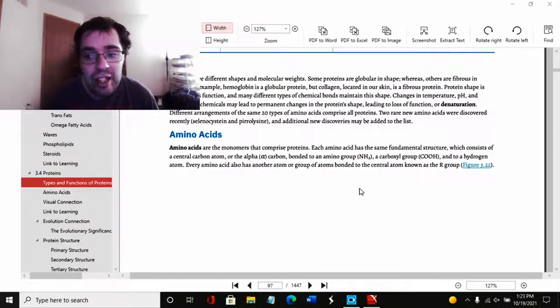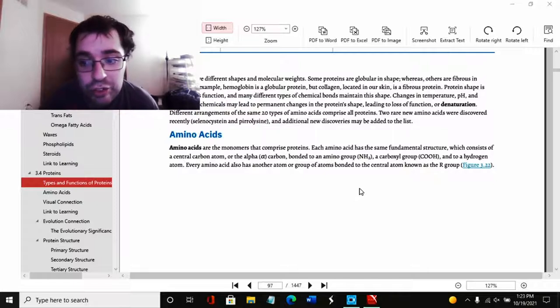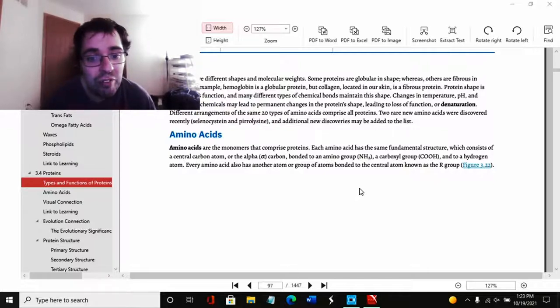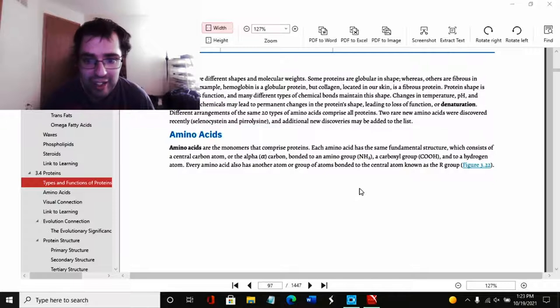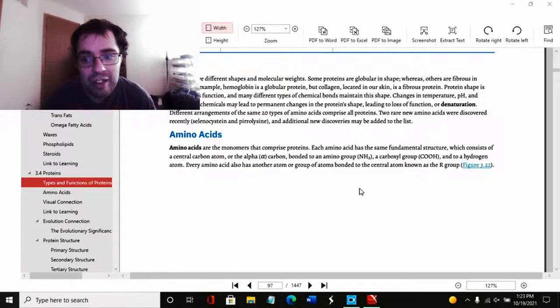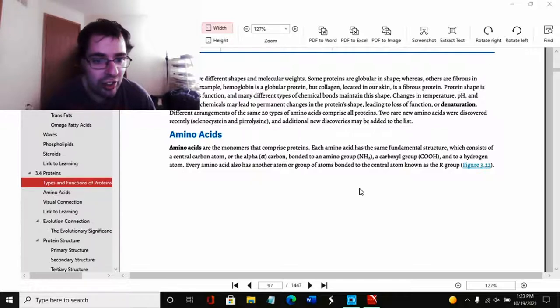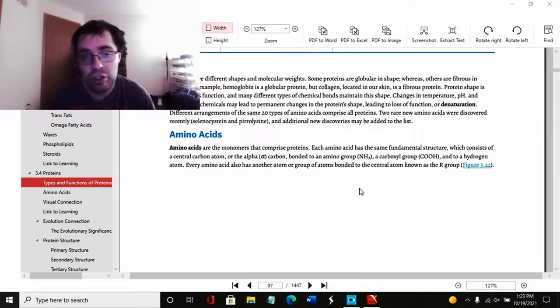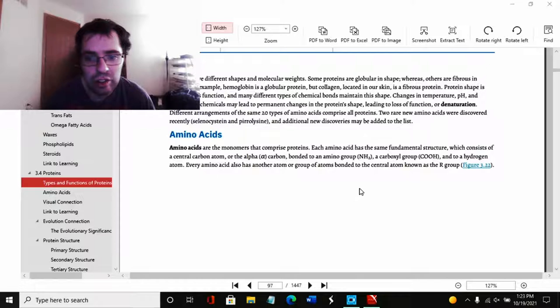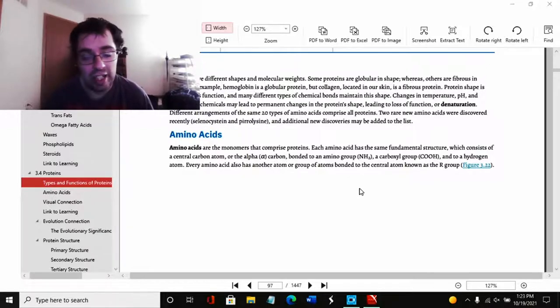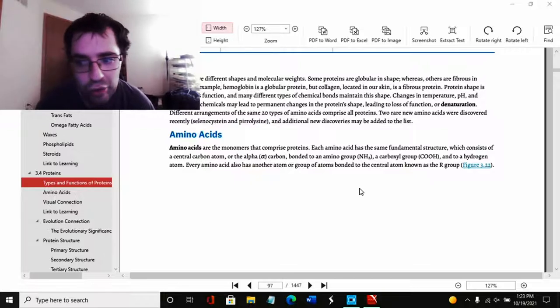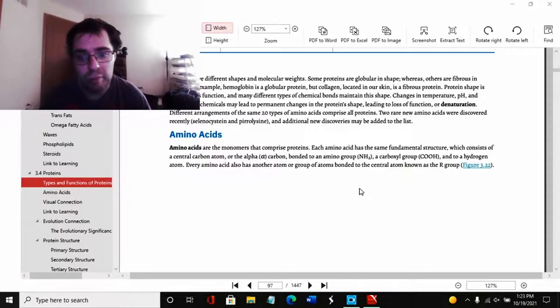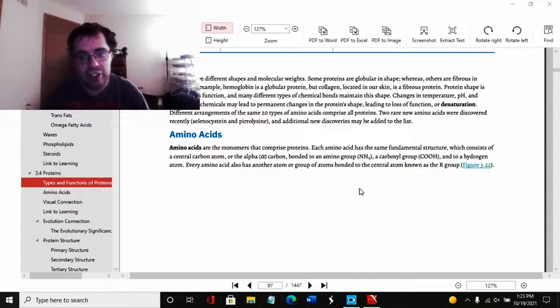Now we're here to read this first because it's in bold. Proteins have different shapes and molecular weights. Some proteins are globular in shape, whereas others are fibrous in nature. For example, hemoglobin is a globular protein, in other words it's a sphere. But collagen, located in the skin, is a fibrous protein because it has to keep the skin together.